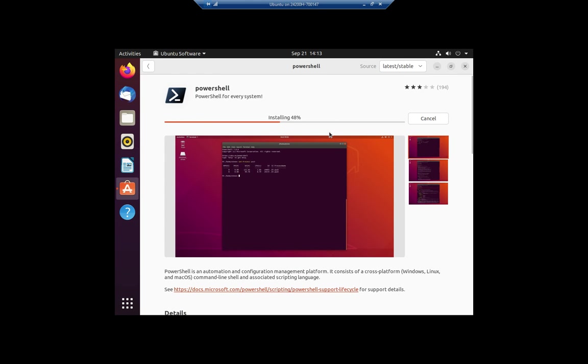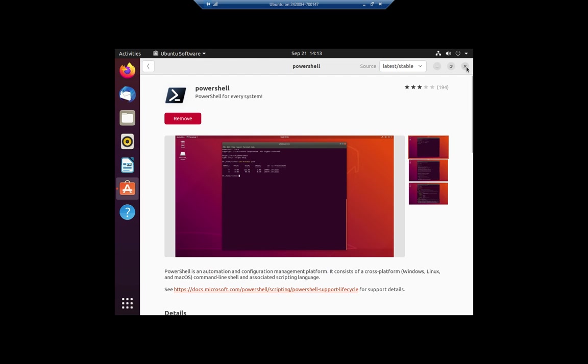Okay, we're just about done. 99%, there we go. Now PowerShell is active on our system.